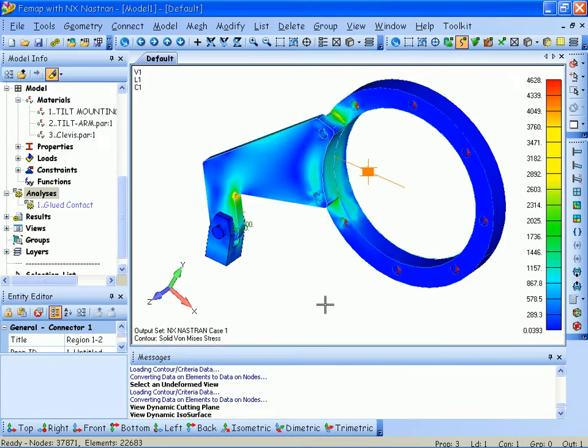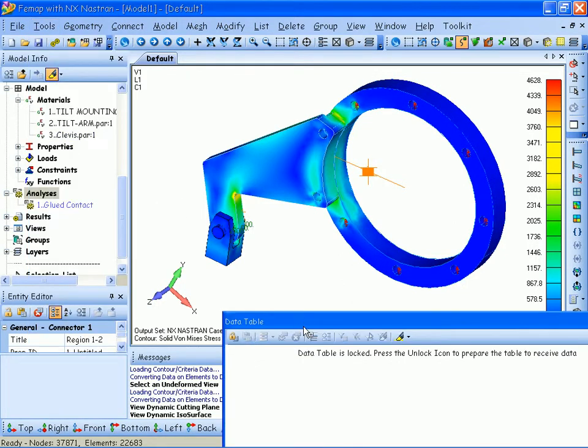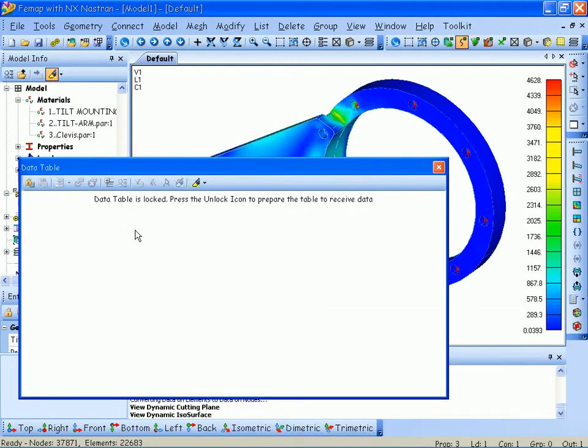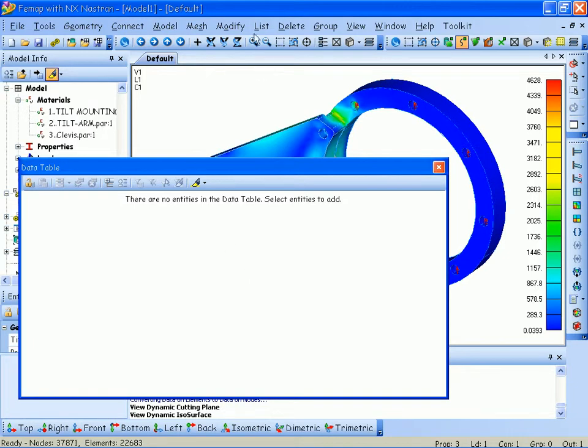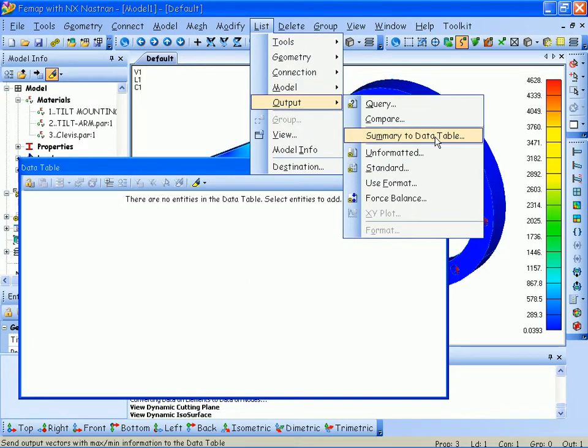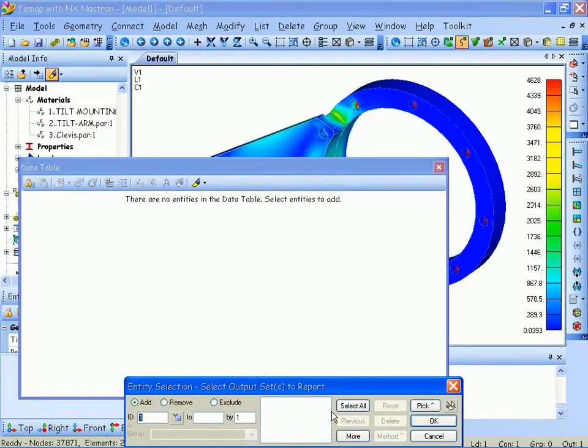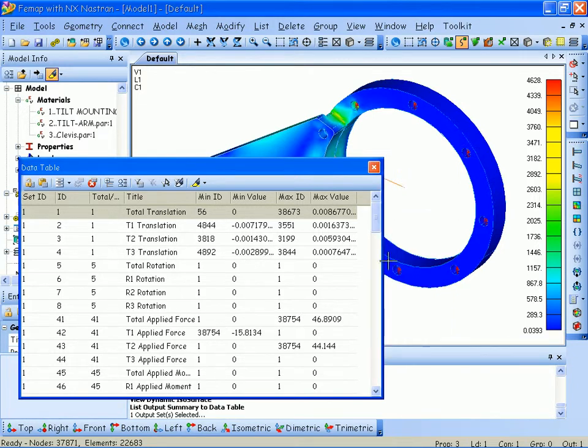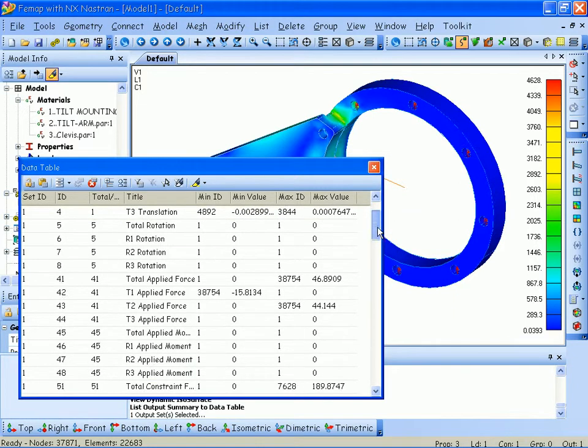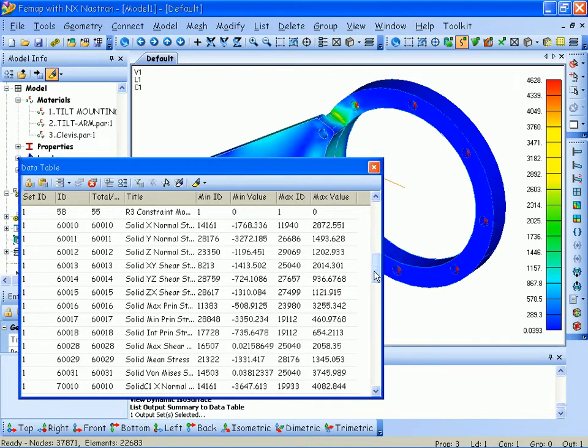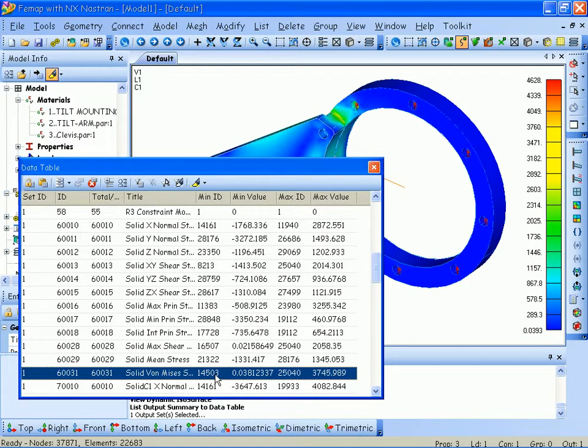As a final step, what I would like to do is turn on something called the data table. And what the data table allows me to do is add and sort information from within FEMAP. So, the information I want to supply in this case is my output summary. So, I'll select all of my output sets. In this case, only one. And now, what I have is the ability to do a sorted table of all this information. For example, in this case, it'll say that the solid von Mises stress, it gives me the ID, the element ID where the minimum stress is, and the element ID of the maximum stress.